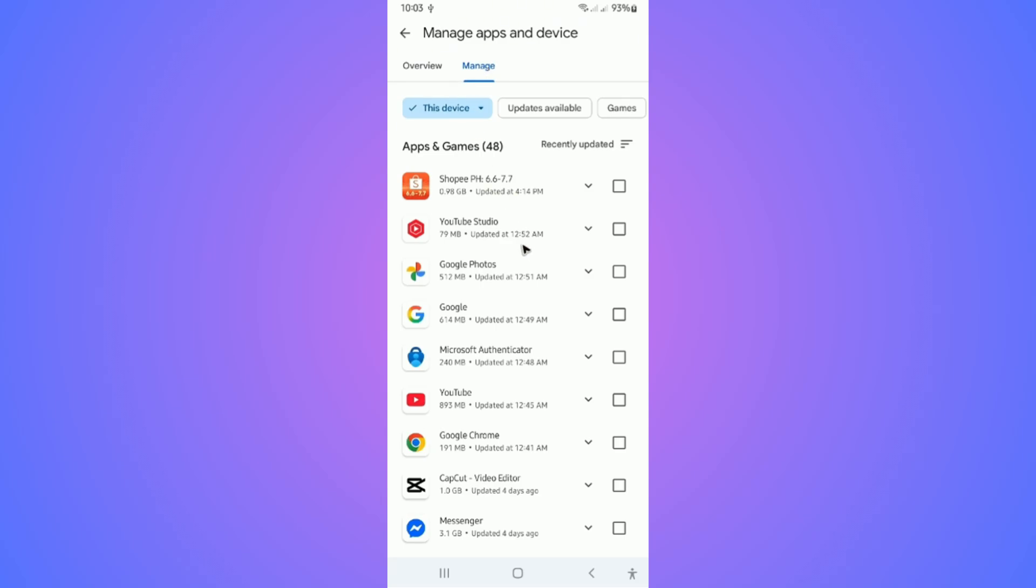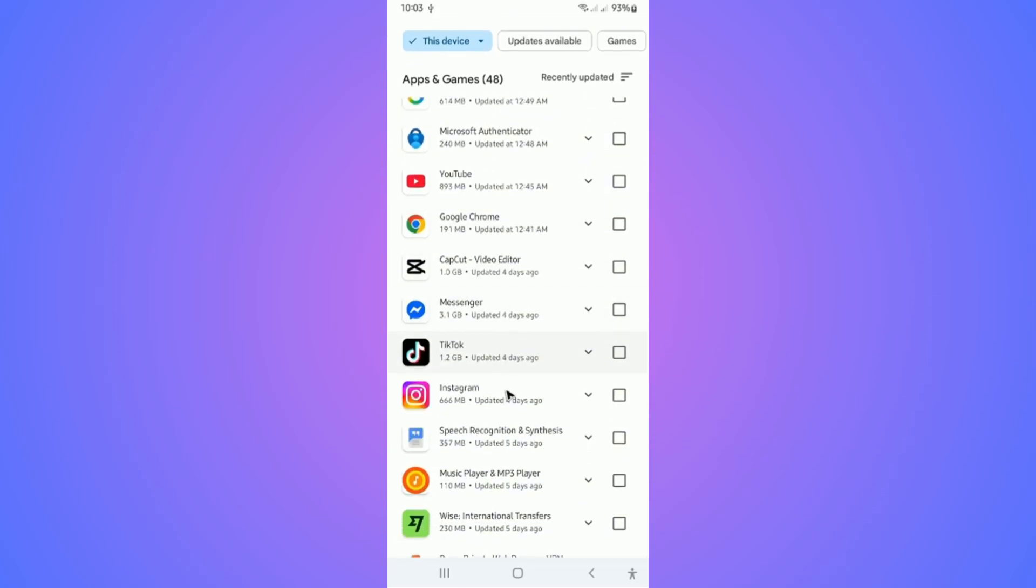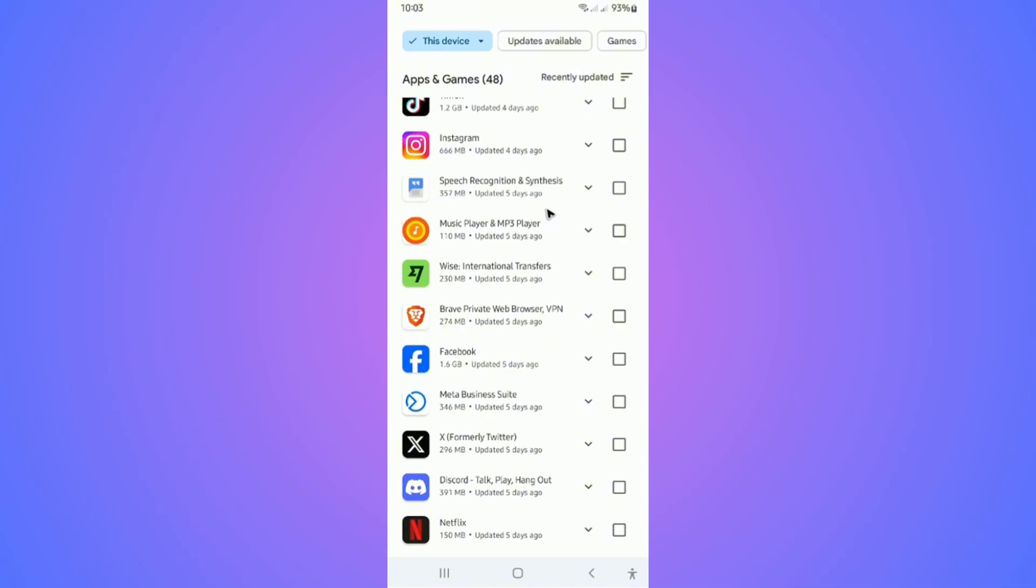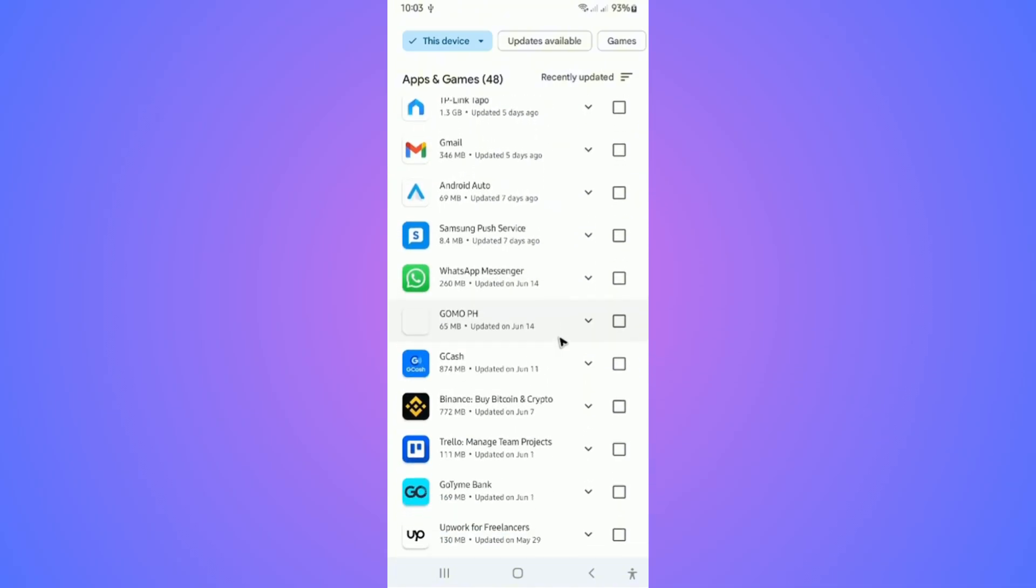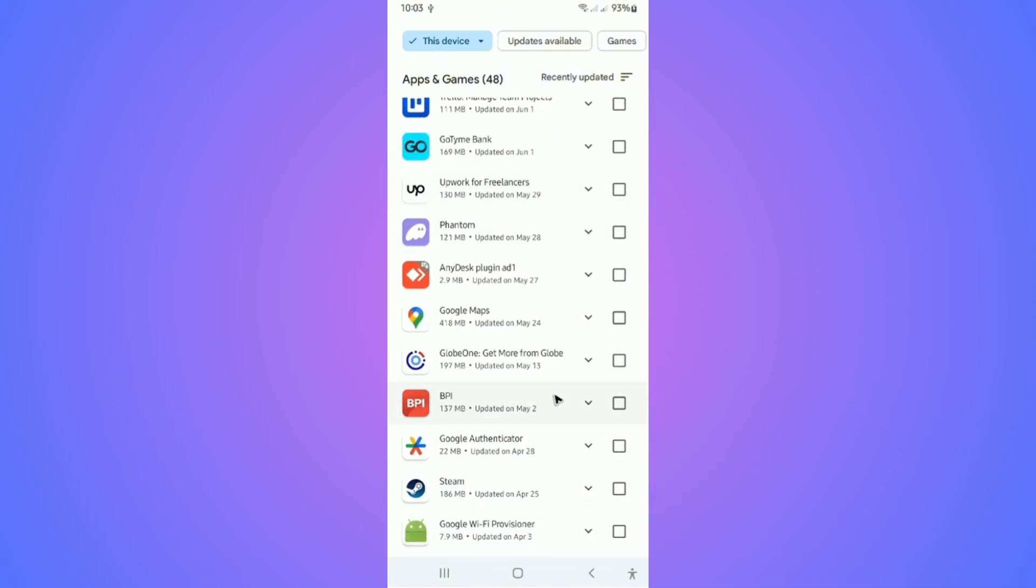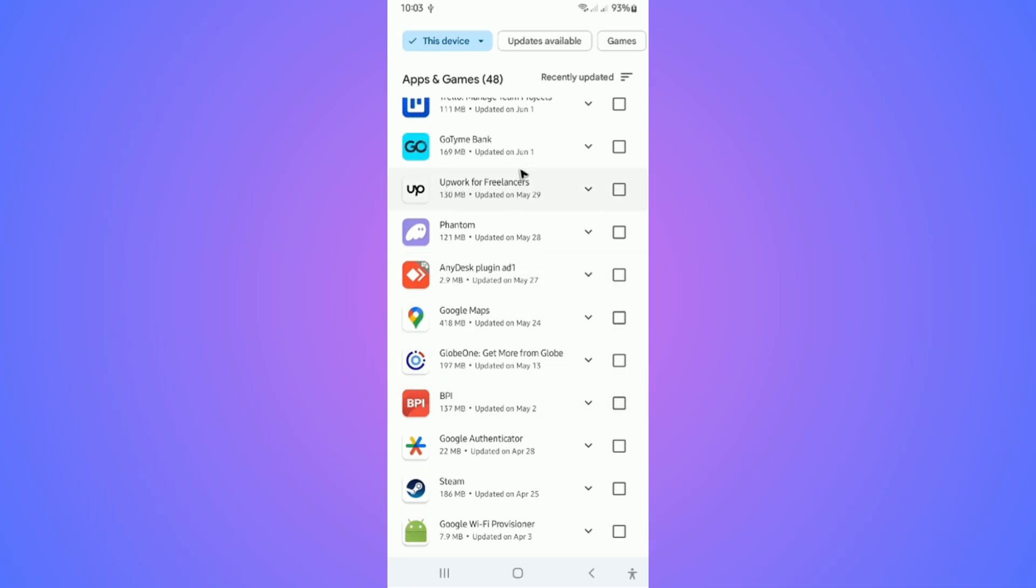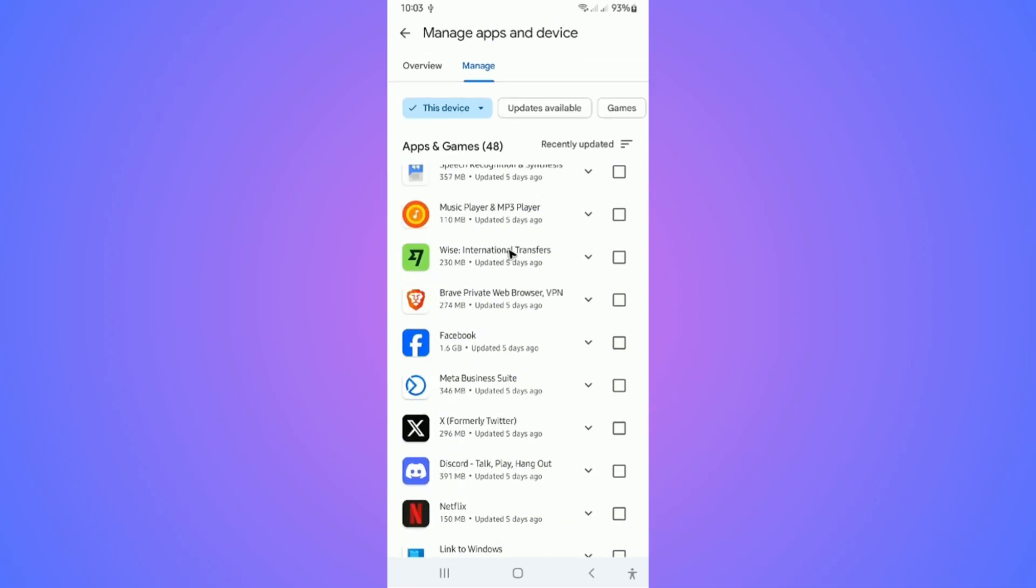Now in here, as you can see, you'll be able to see updates or last updates. How do we check the install date? Well, unfortunately you won't be able to see that information in the Google Play Store.